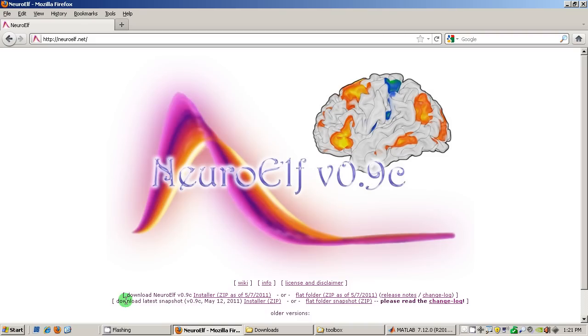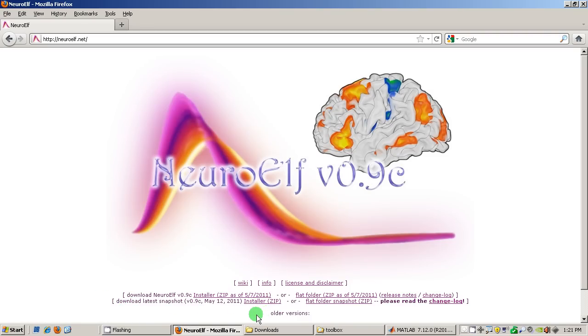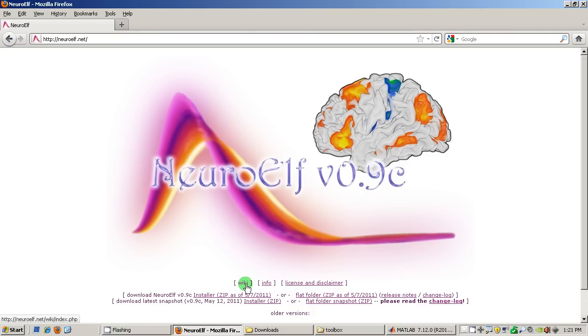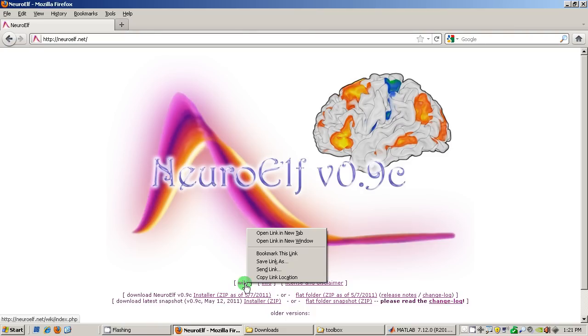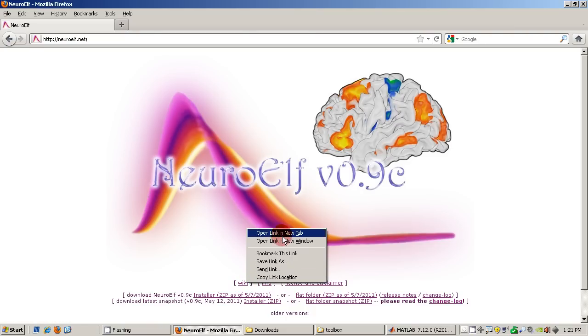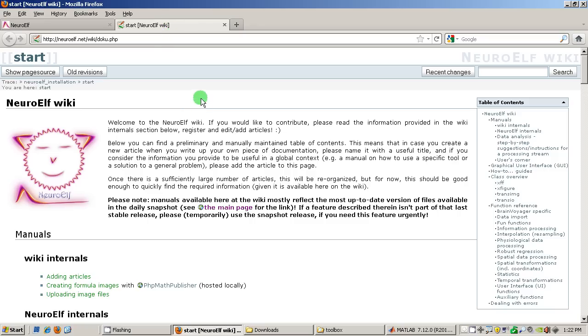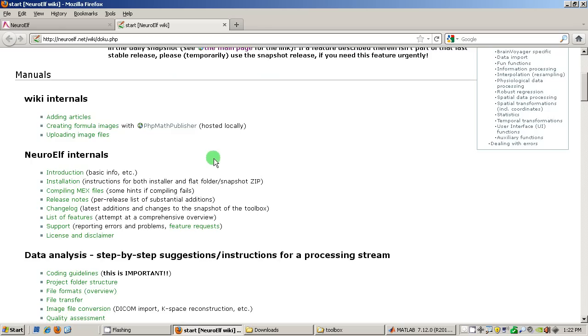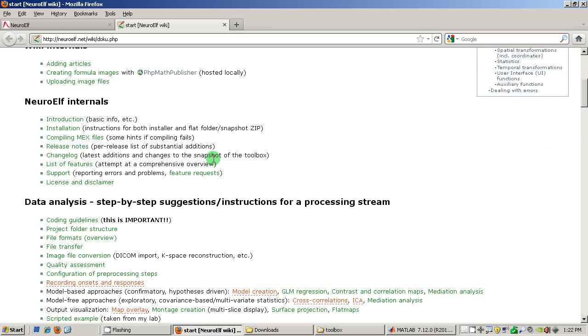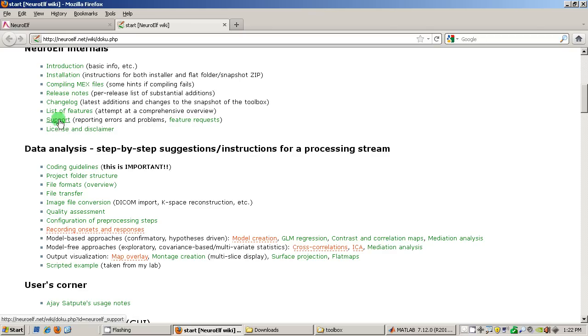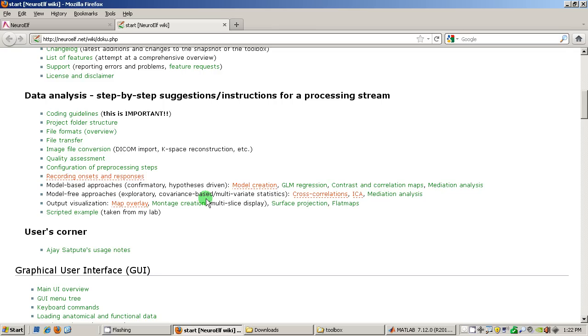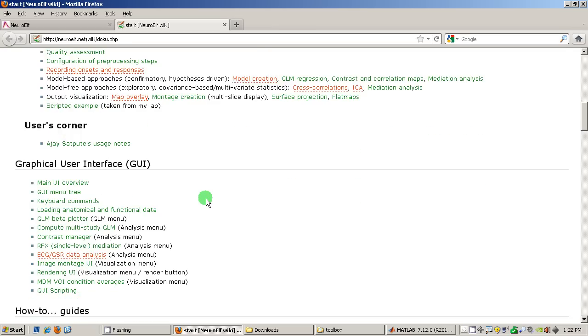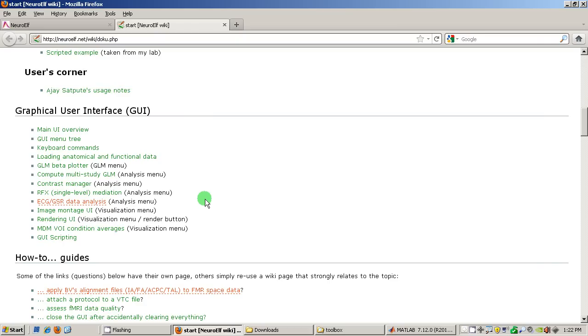So I already downloaded this but before I go there I want to quickly point out that there is also a link to a wiki page which I will open in a new tab and quickly show what this is about. You'll find documentation about NeuroElf here, how to install it, if you have problems, what features are implemented, how to set up your study, your folder structure and then how to use NeuroElf.